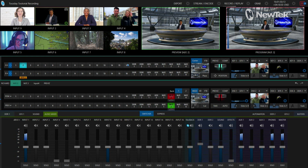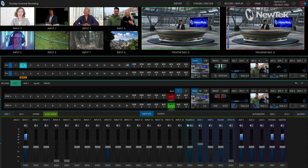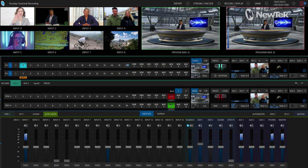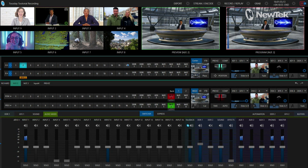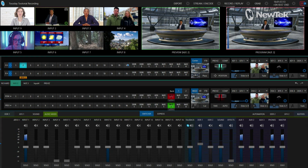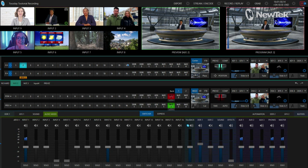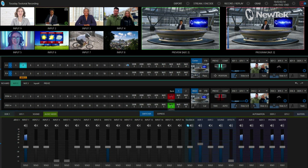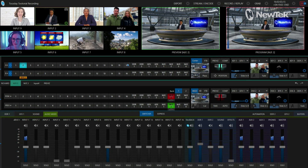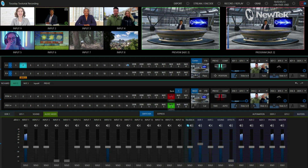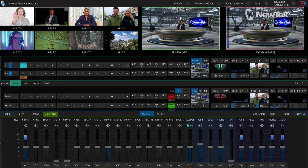You have four different mix effects and they each have nine eMem slots, so that's 36 different eMems to choose from. Within every eMem there are now 16 different comps. Let me show you how to get to comps next.